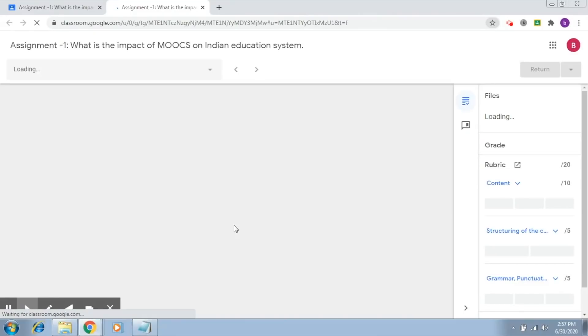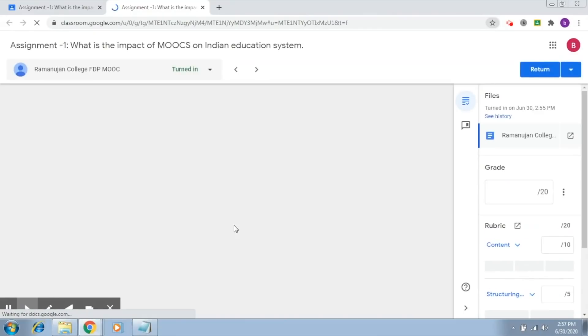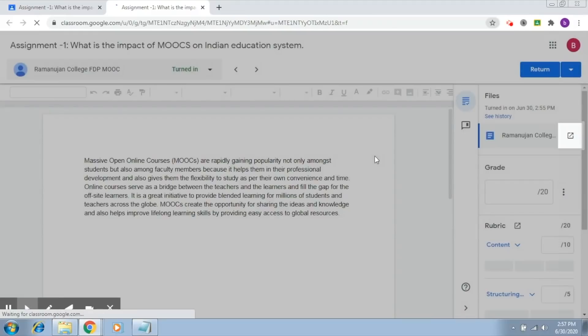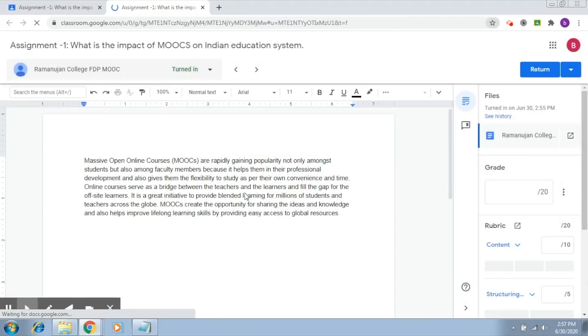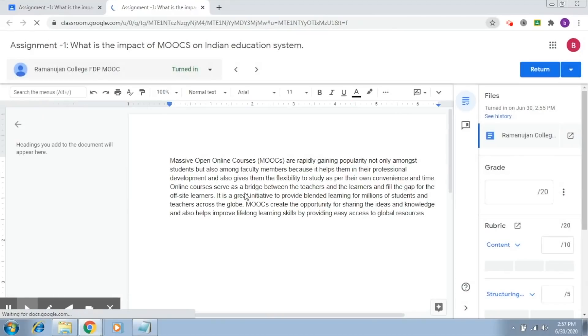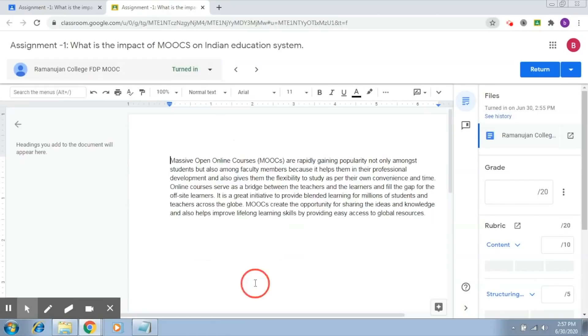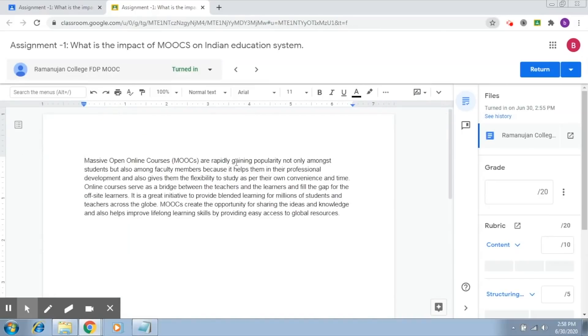So once this opens up, this is the submission that the student has made. So this is what the student has written and you are going to read the entire essay.